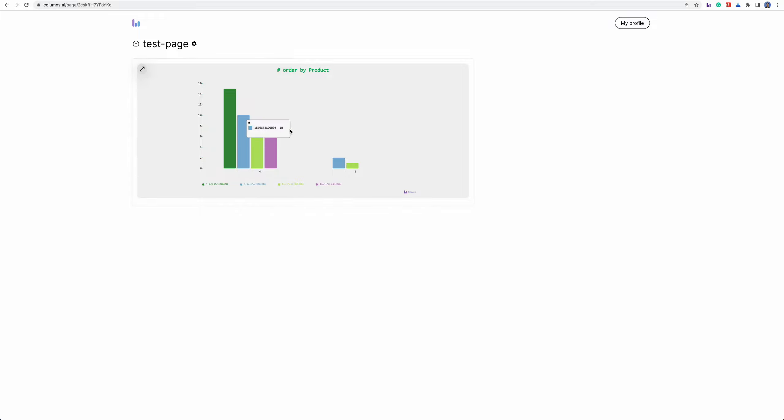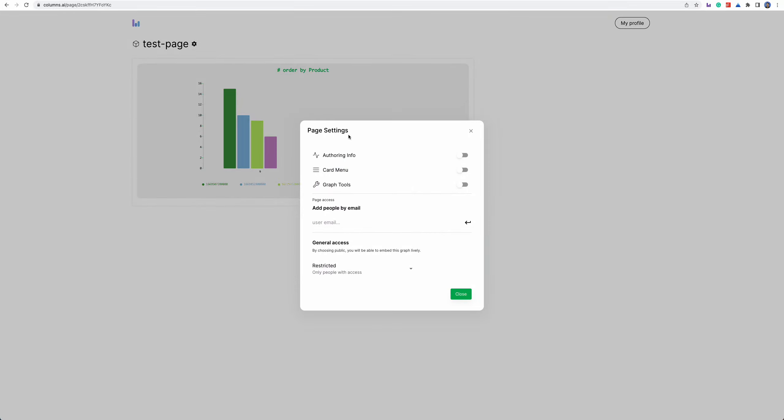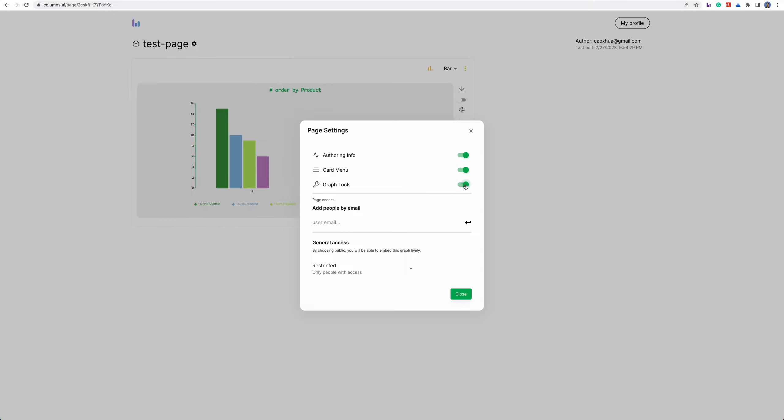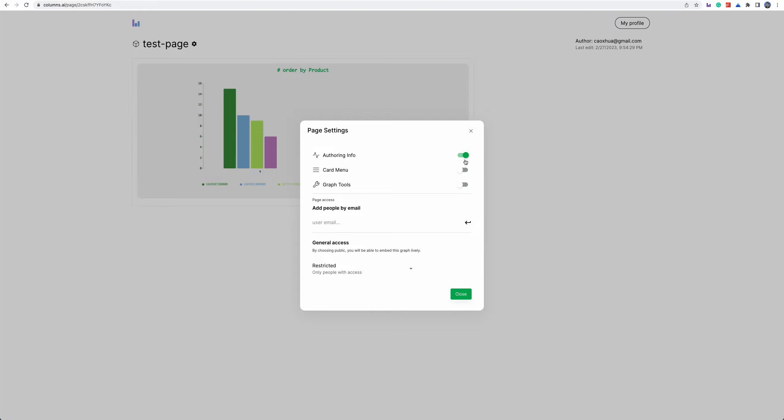So for example here I only have one visual story embedded here. You can have a lot of settings here, page settings you can turn on the Austrian information, card menus, grab tools. By default if you want to save some space you can turn them off.